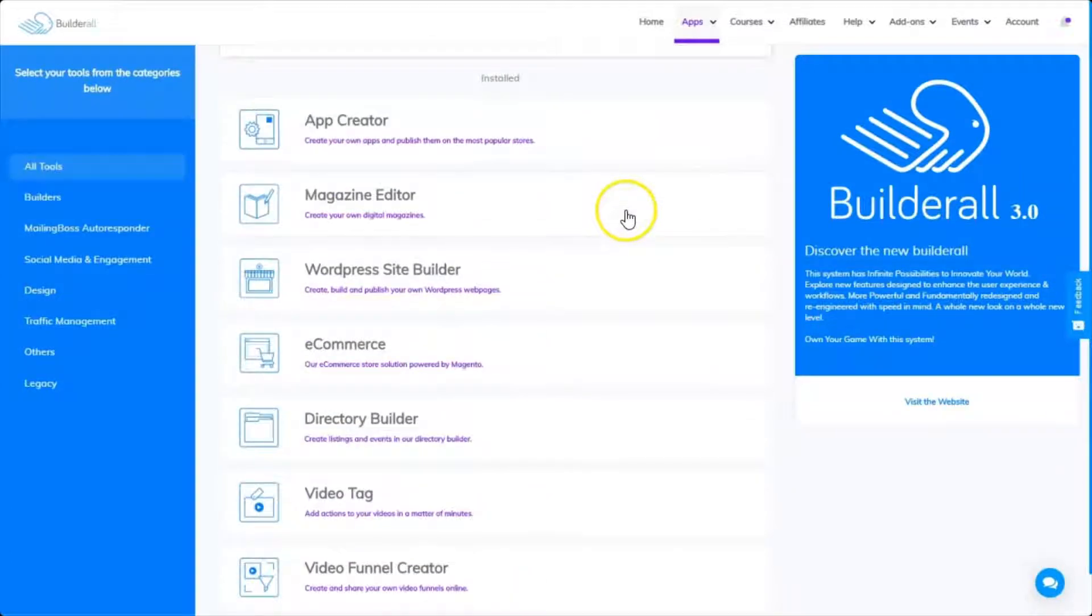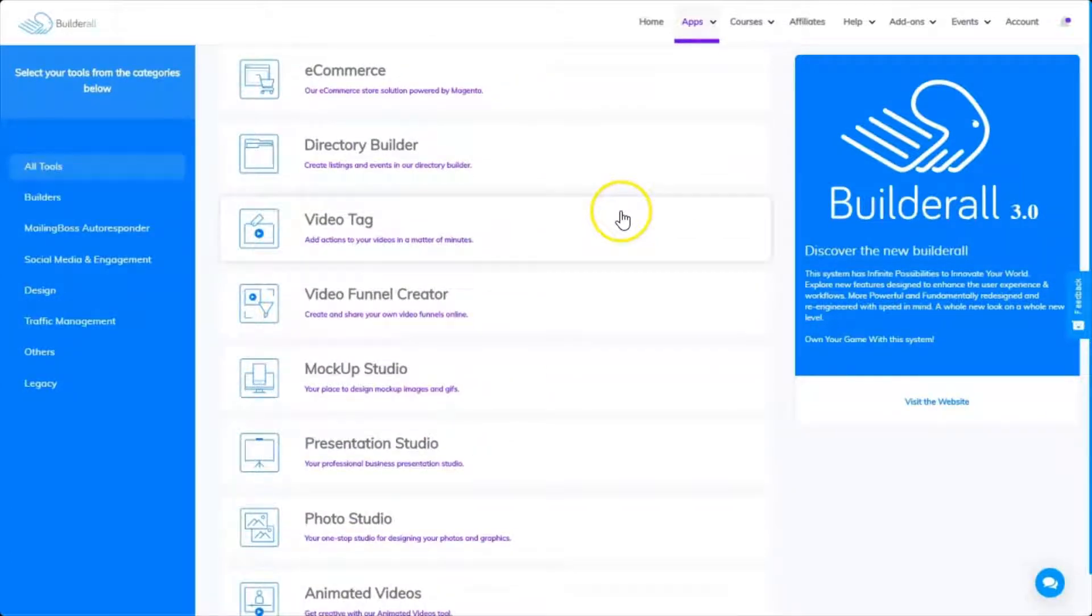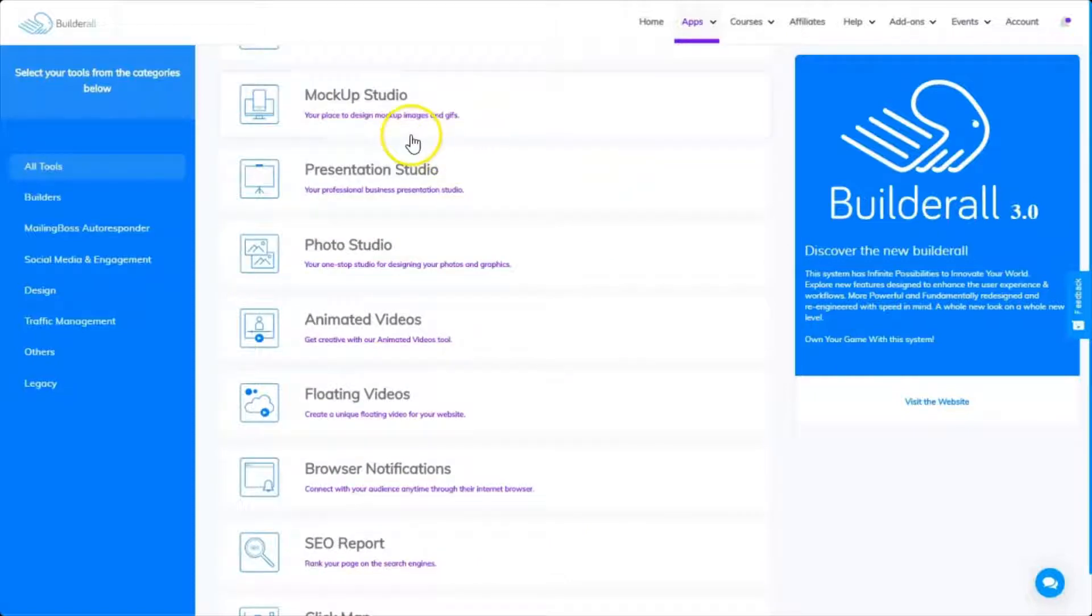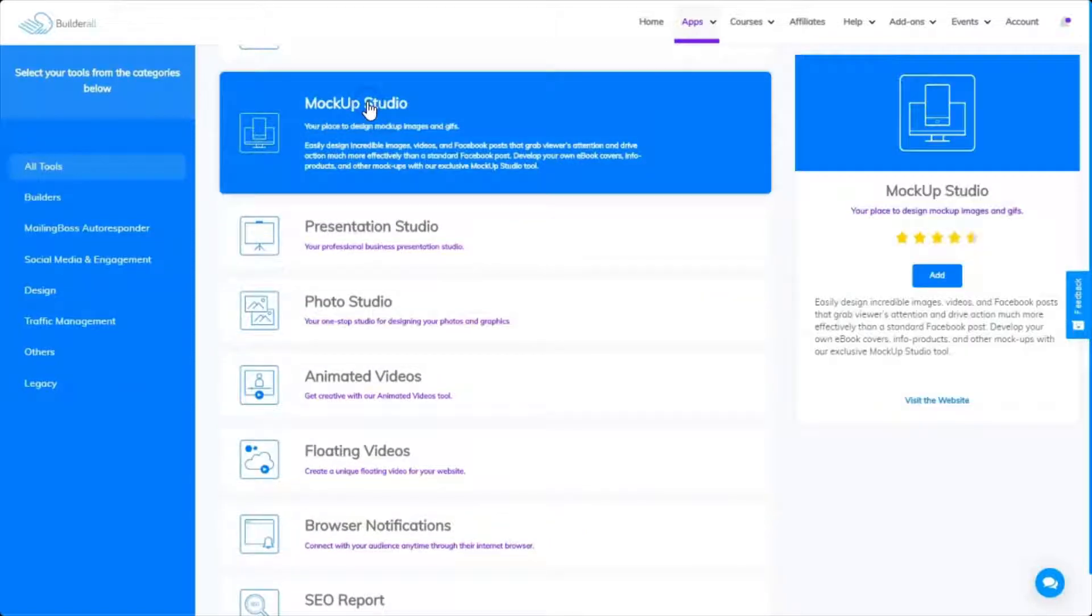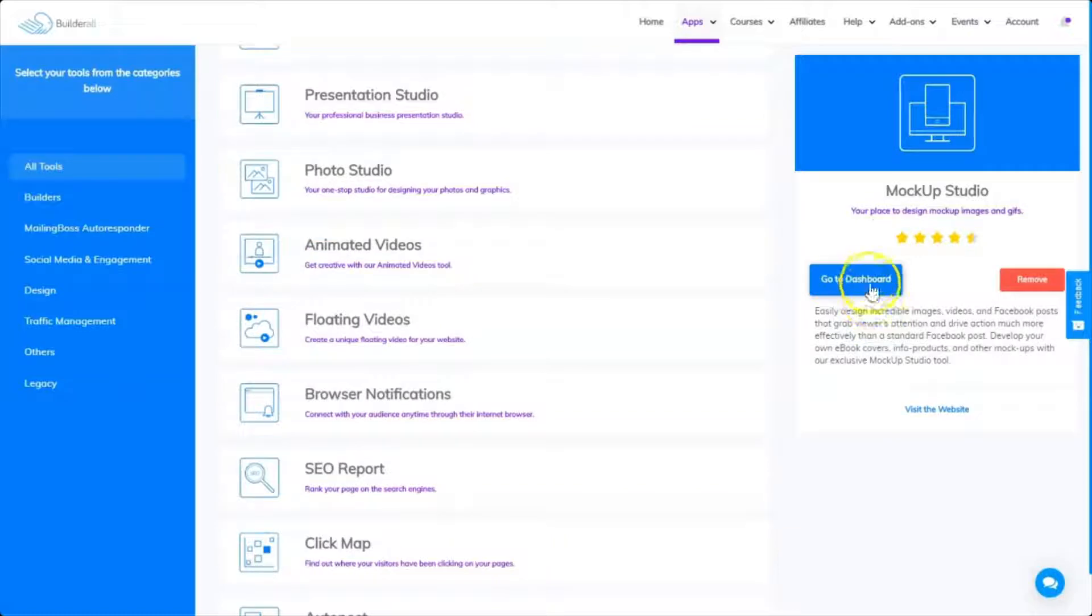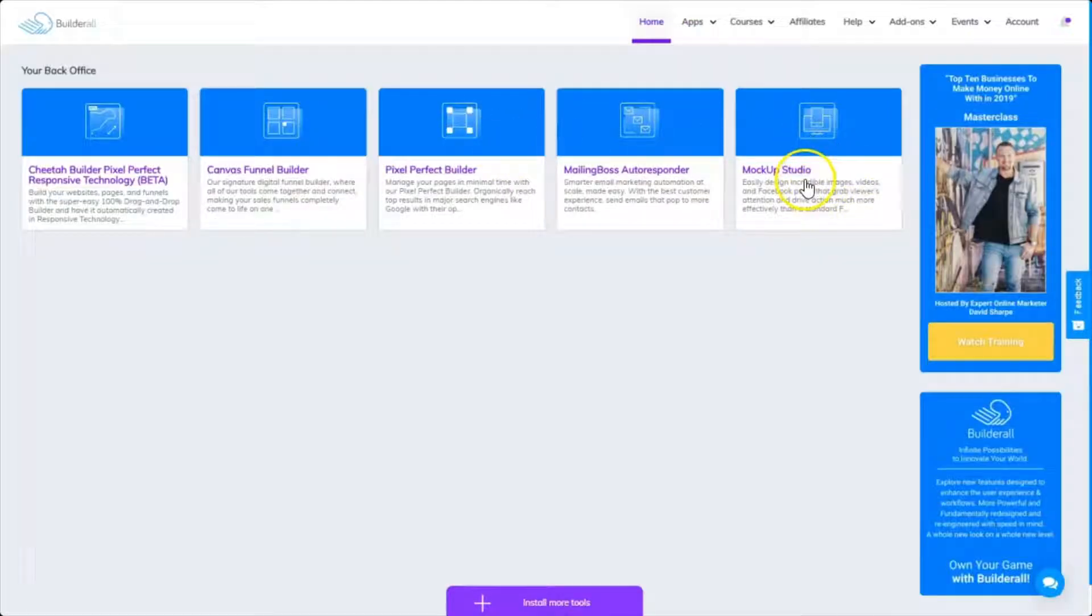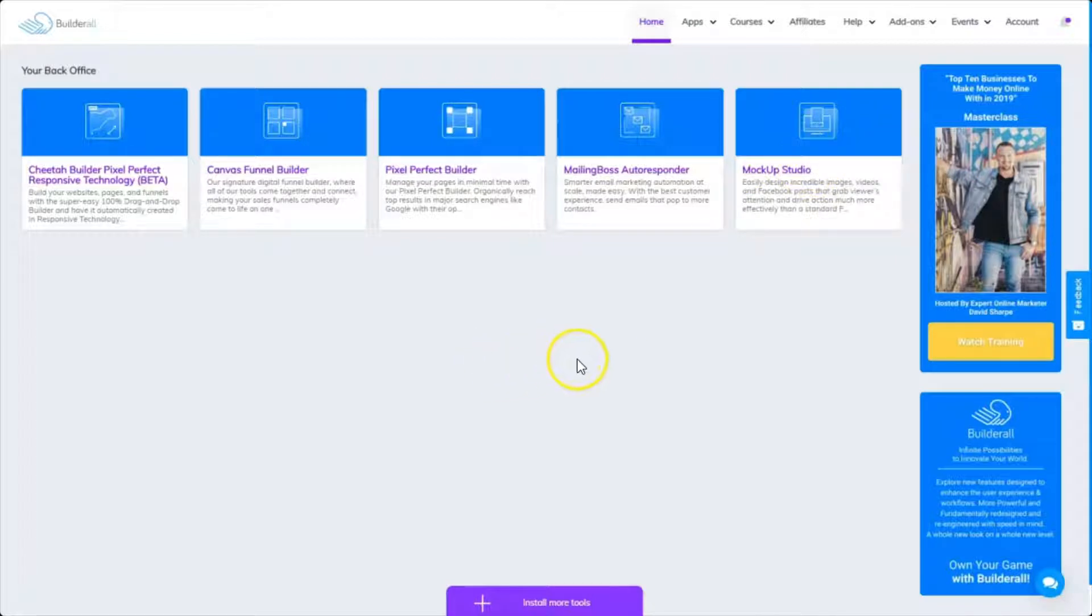Let's come down and find the Mockup Studio. So we can add it, add it right here, and then go to the dashboard and you can see it's added the Mockup Studio. That's how easy it is with this very user-friendly back office.